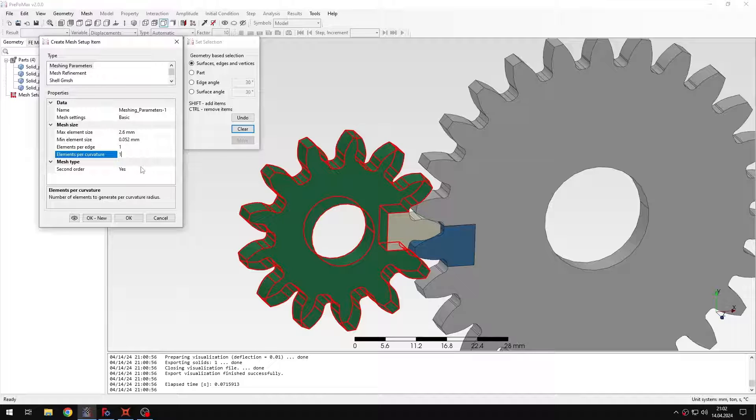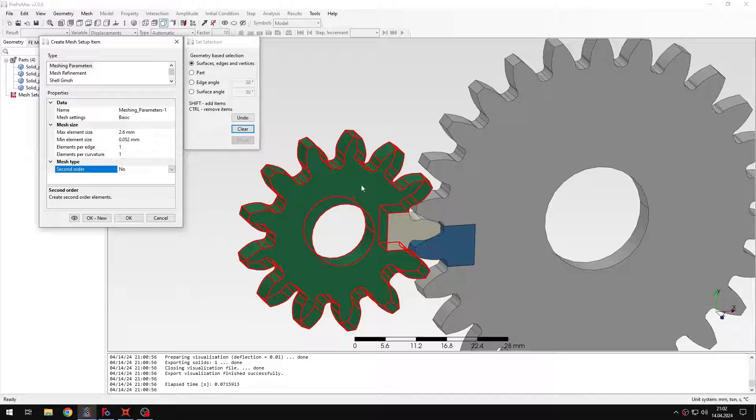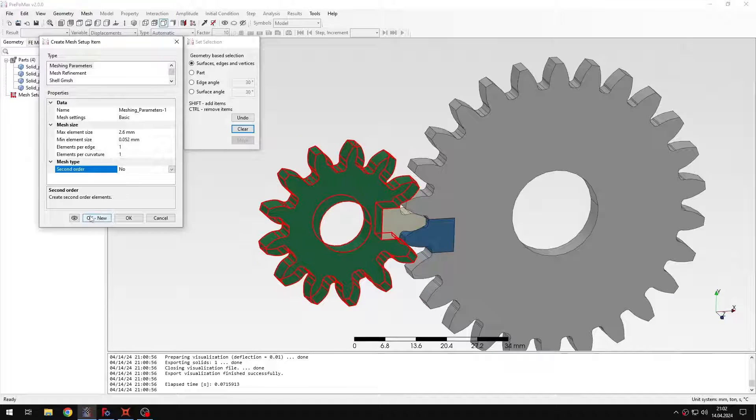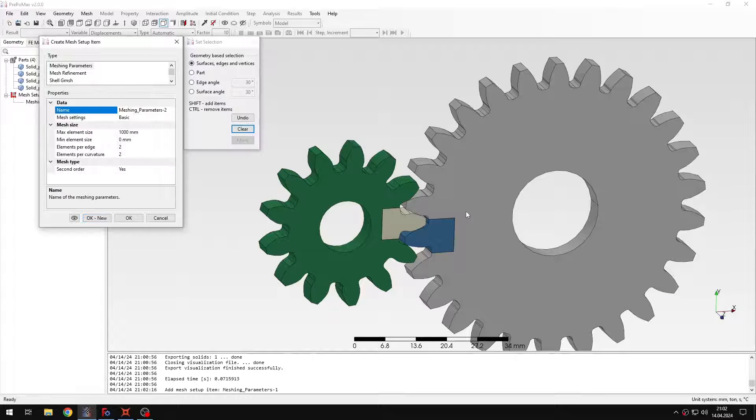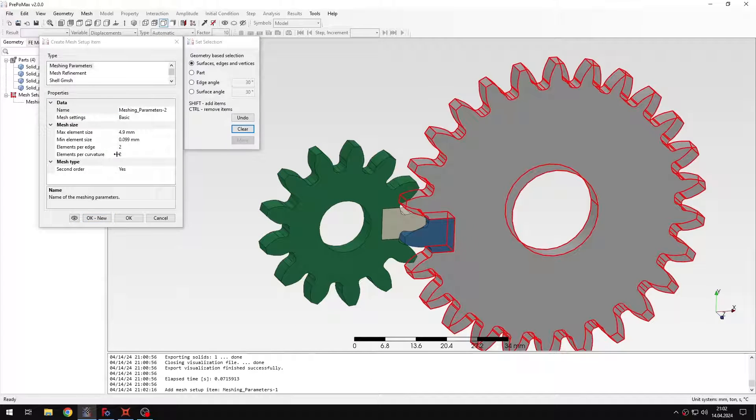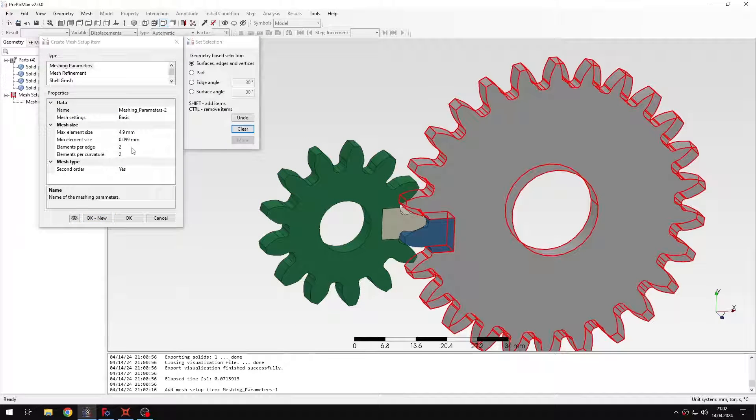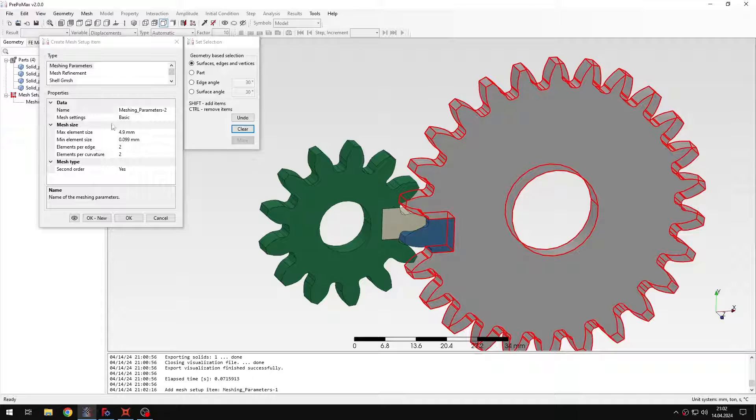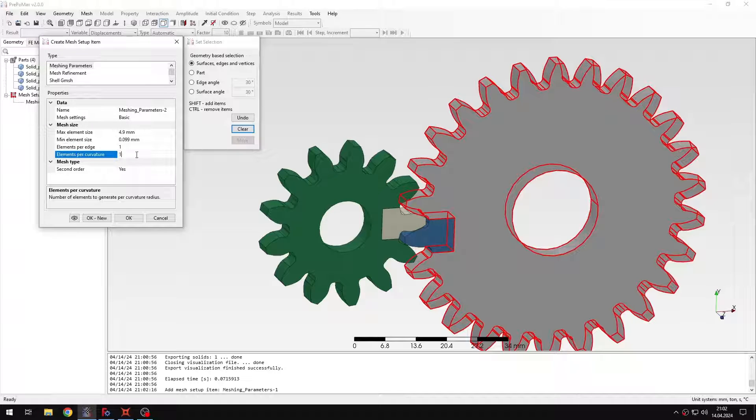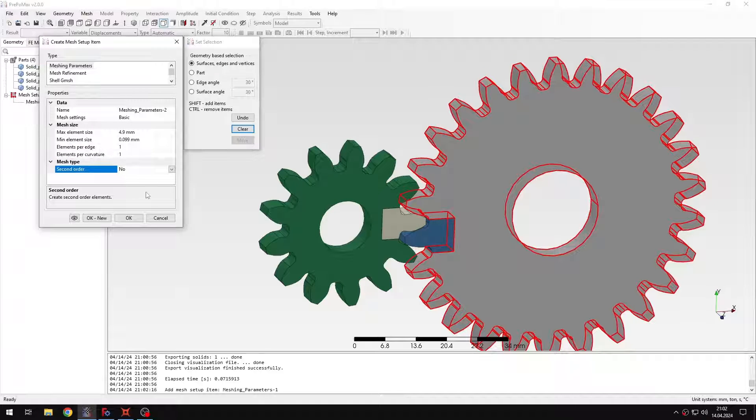I want to reduce it and also disable second order because this is the region of the coarse mesh and I will do the same for this region right here. So also leave the default element size but change the elements per edge and disable second order.